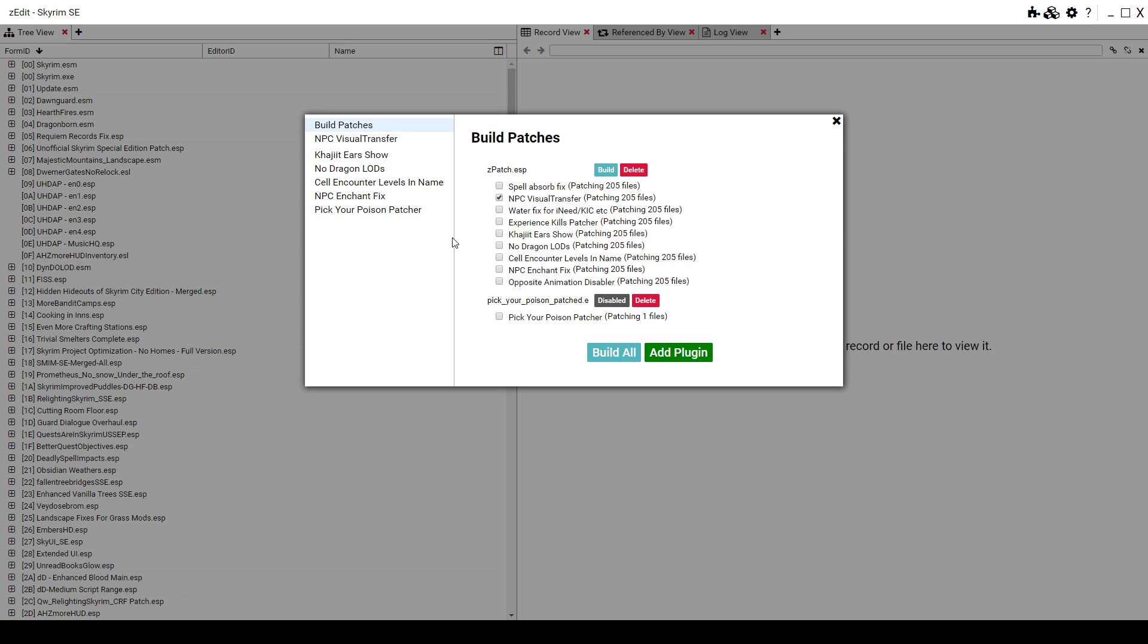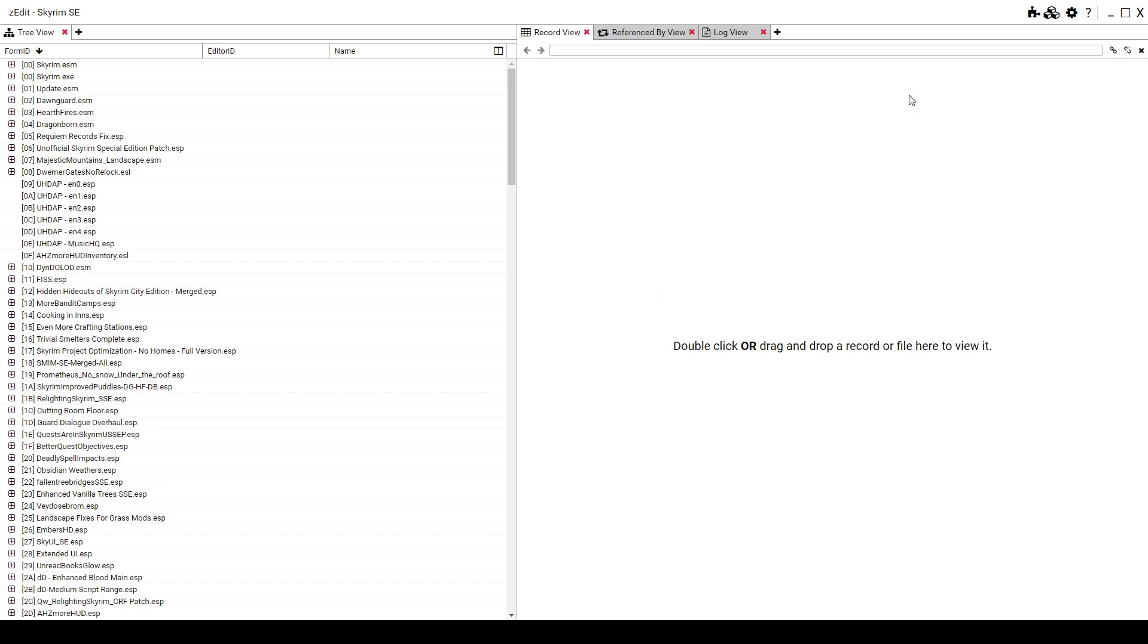It's going to build. After it finish, close and close the large pane as well. After you close this, it's going to ask you should I save Zedit ESP. Click Yes and turn it off.